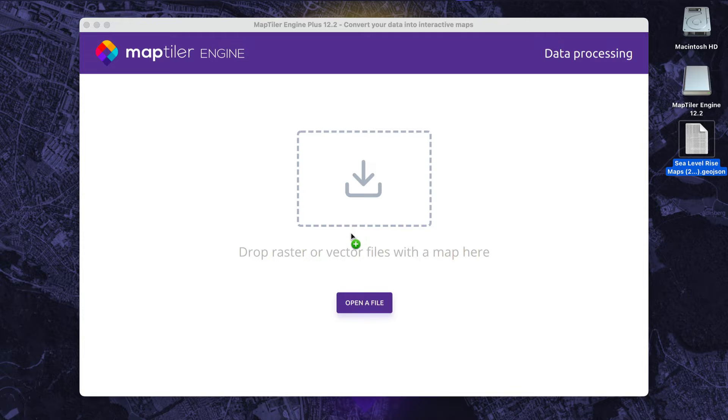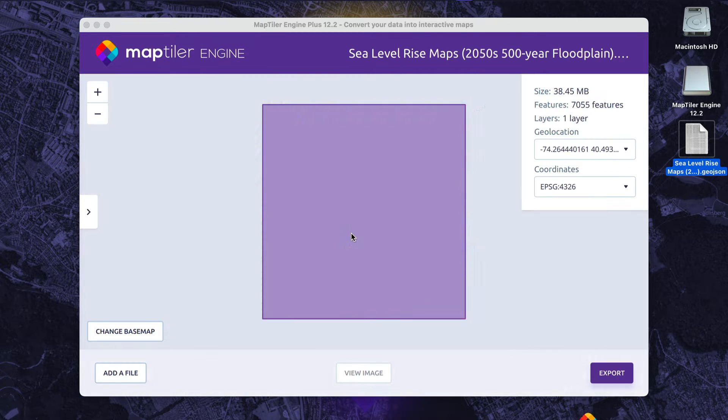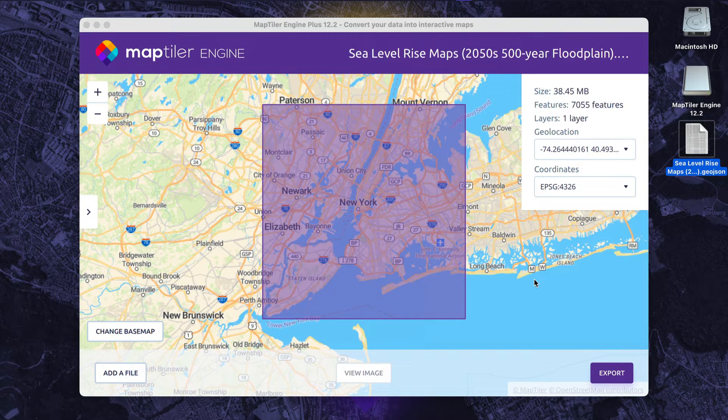I have my data in a large GeoJSON file, so the first step is to make tiles out of it in MapTiler Engine.